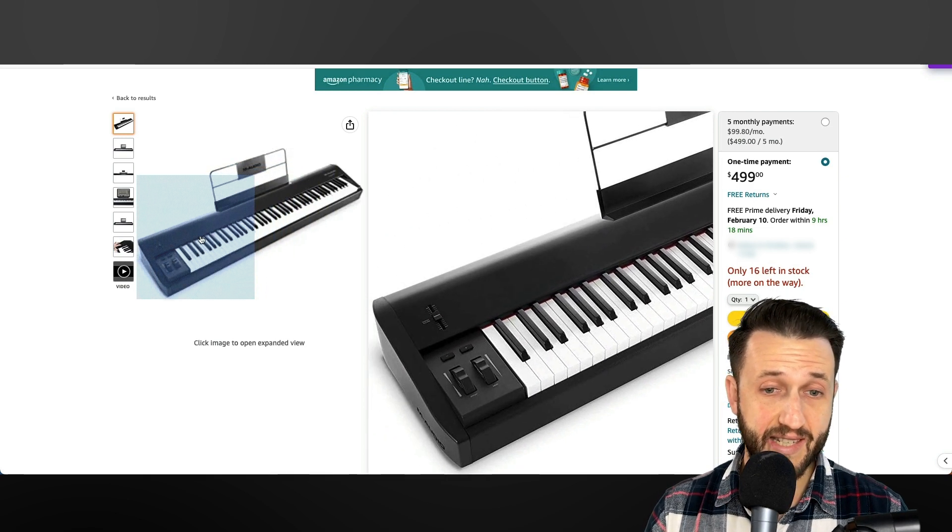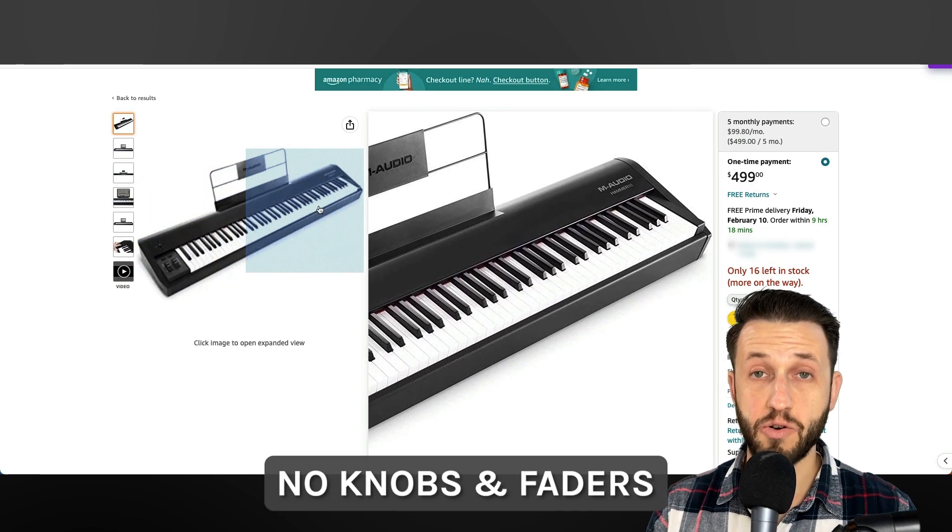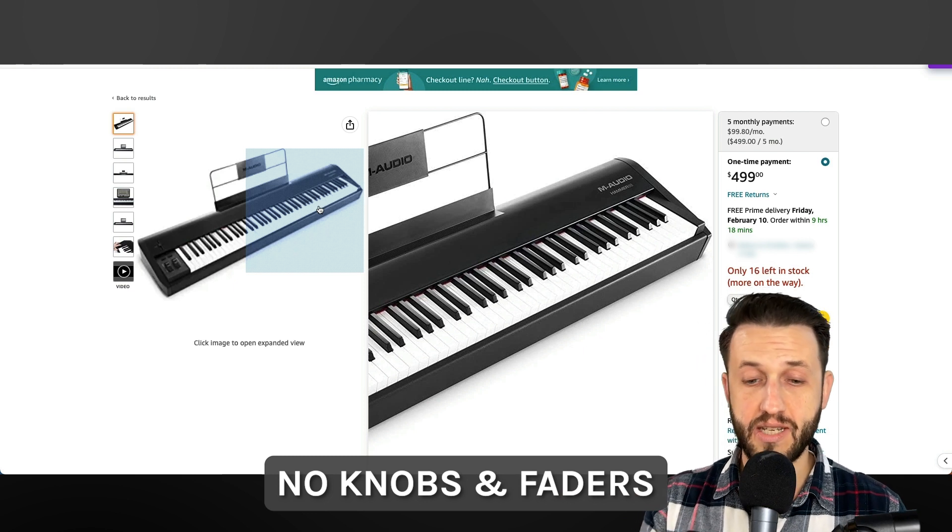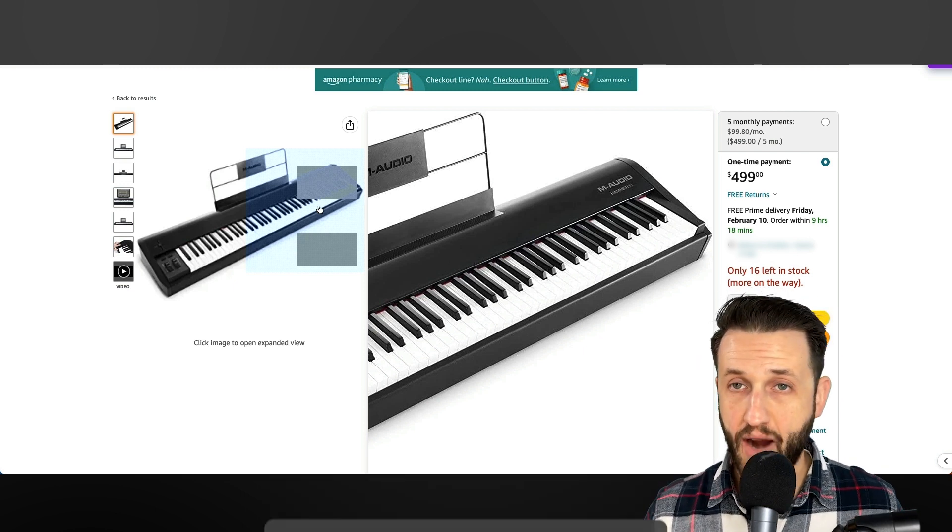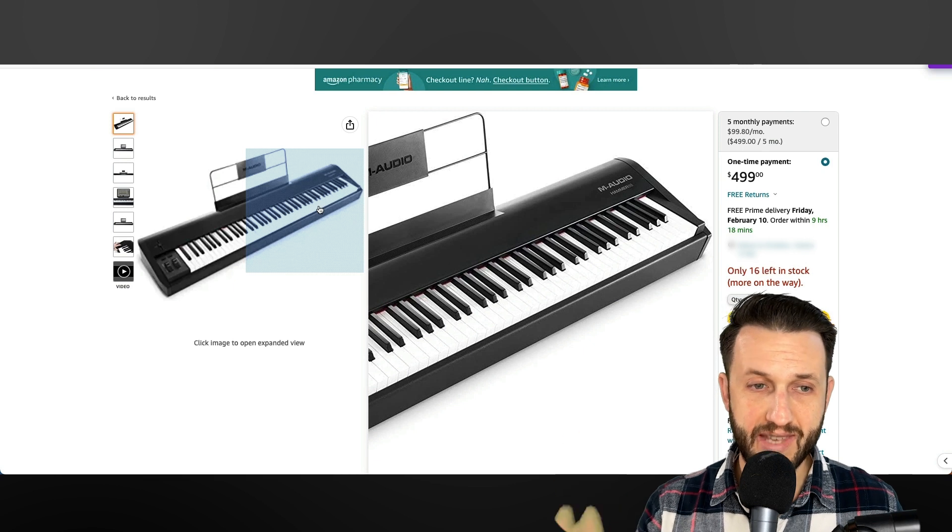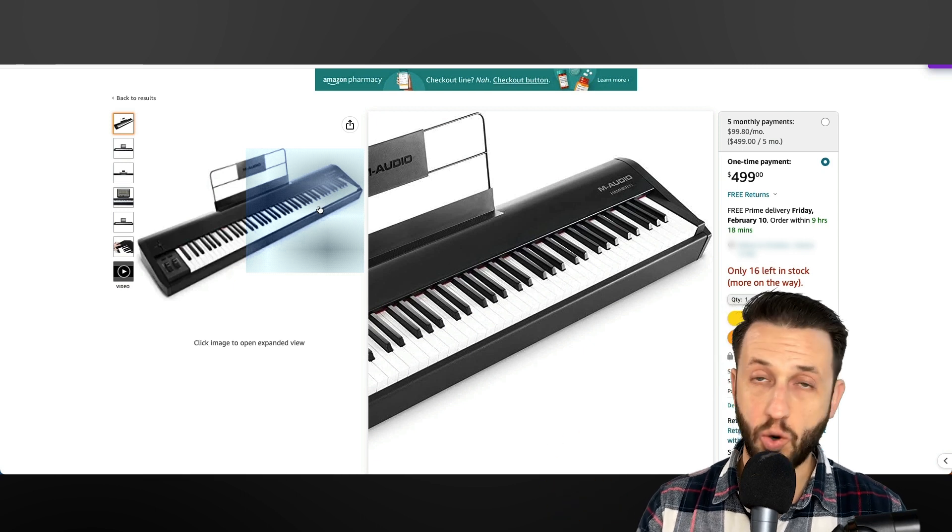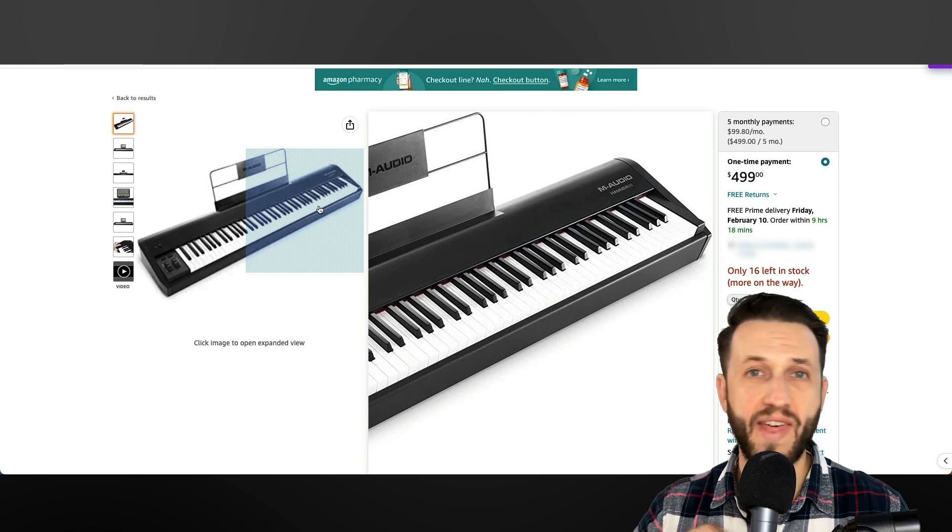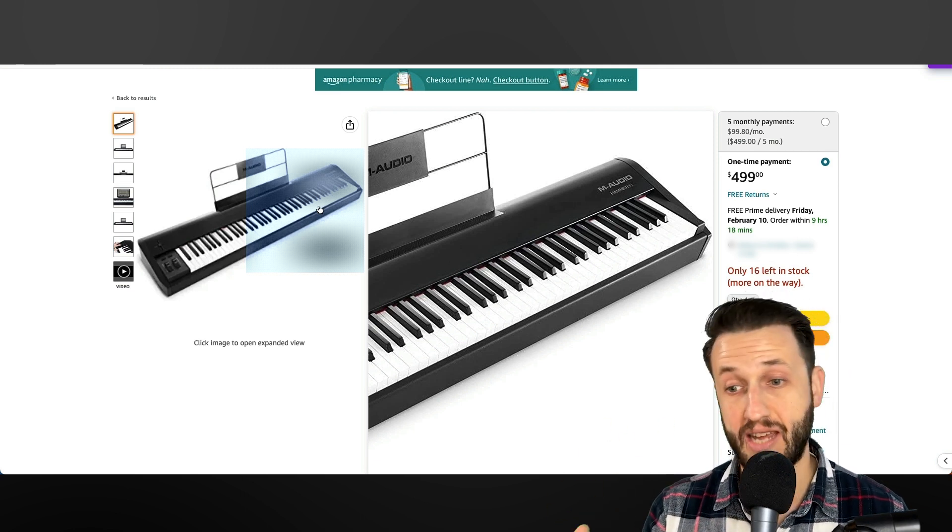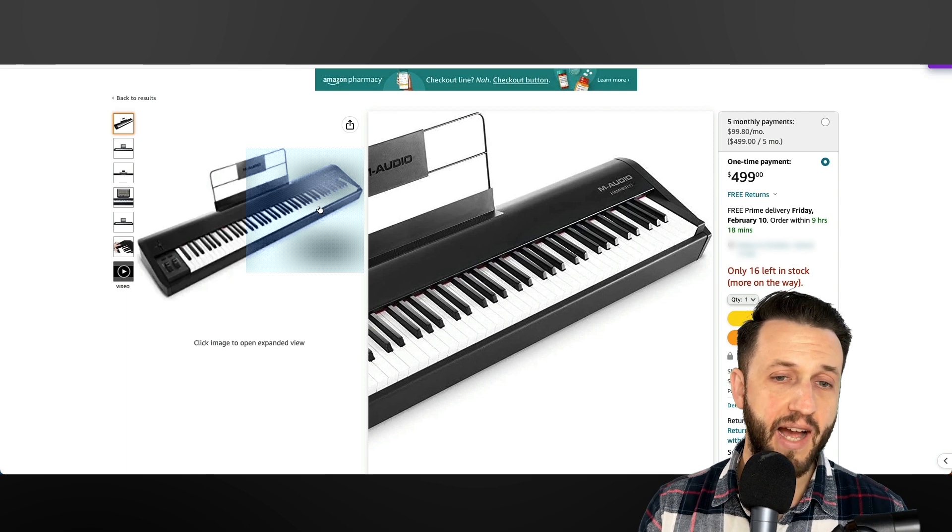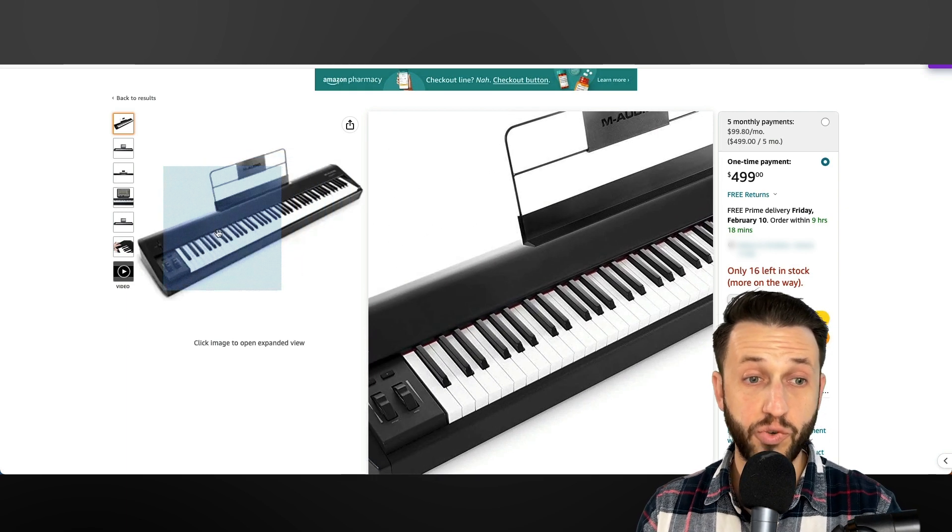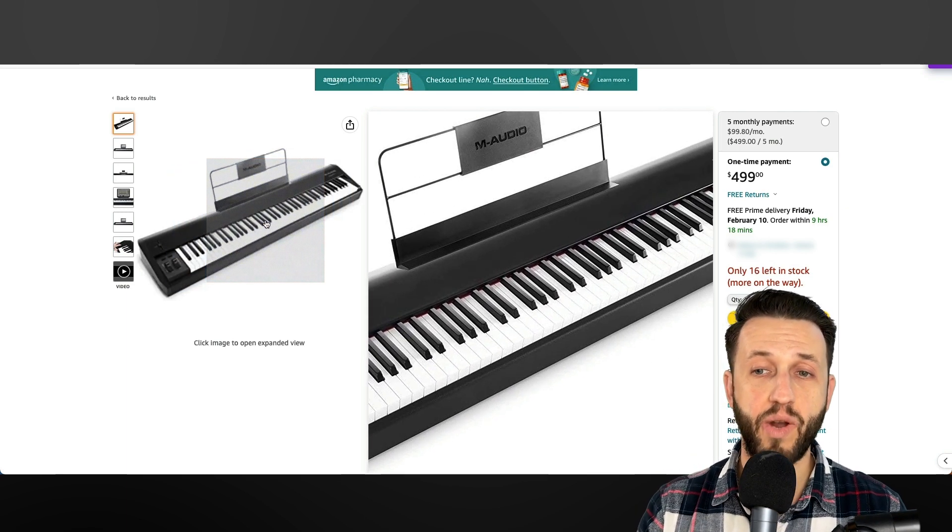Now, me personally, I don't use the knobs and faders even on my key lab. So if I were starting from scratch buying a MIDI keyboard, this is what I would buy. Because I don't want to use those built-in knobs and faders because there's a way that I like to do it. I'm actually going to link up above if you want to see how I control my sounds. But this is a really great option if you like the heavy-weighted feel.